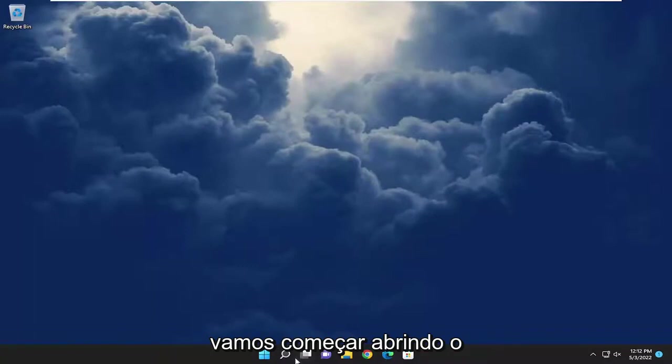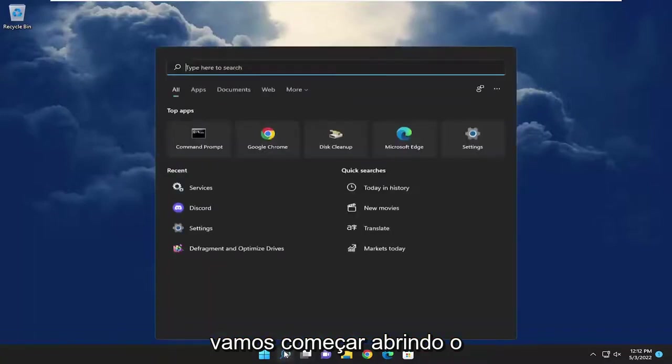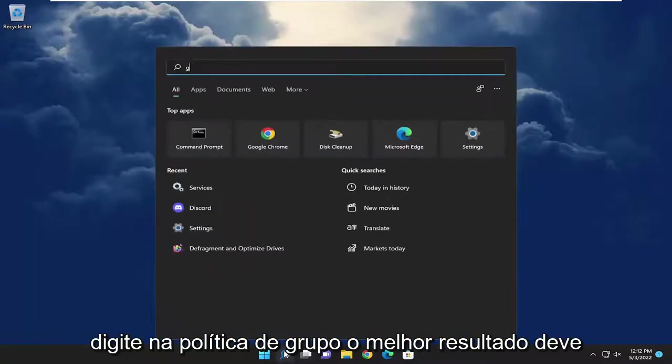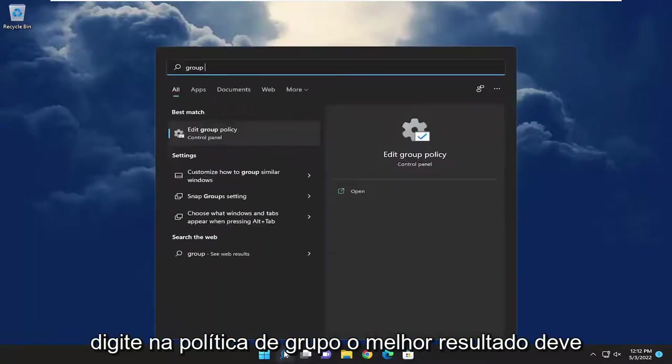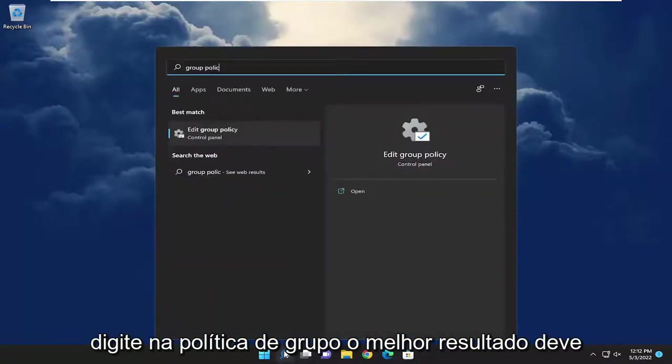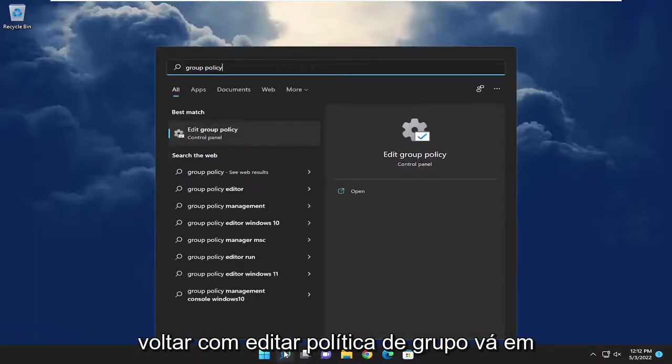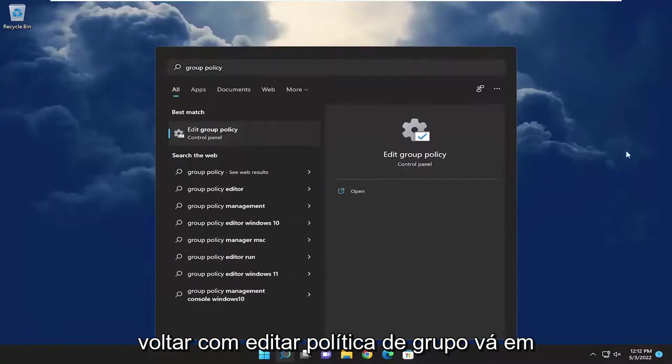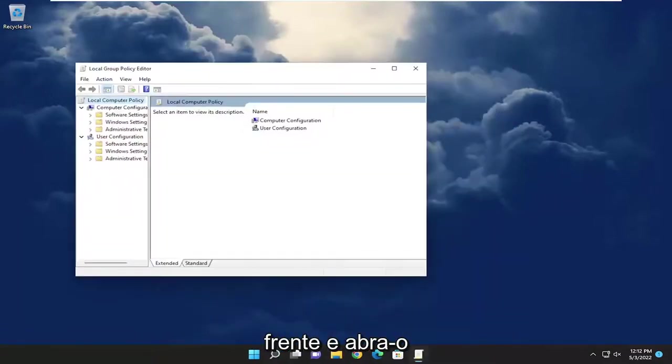So we're going to start off by opening up the search menu. Type in Group Policy. The best results should come back with Edit Group Policy. Go ahead and open that up.